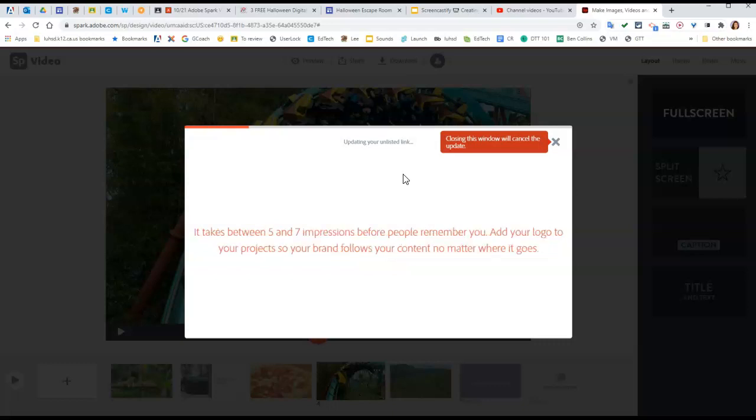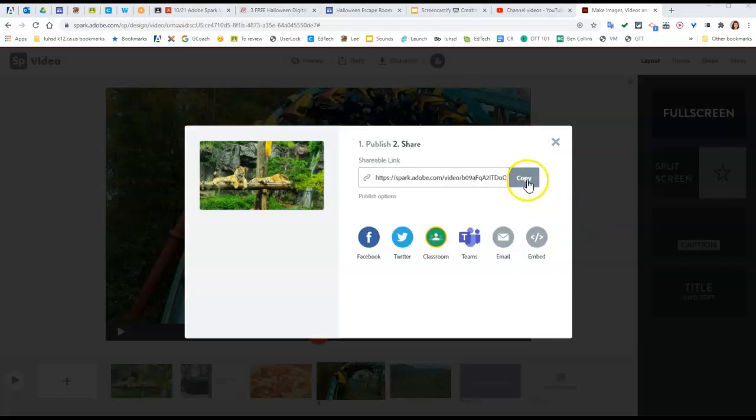But I would recommend when it's done recording to click that copy button again and paste it back into the private comments in Google Classroom just so I have the correct updated link.